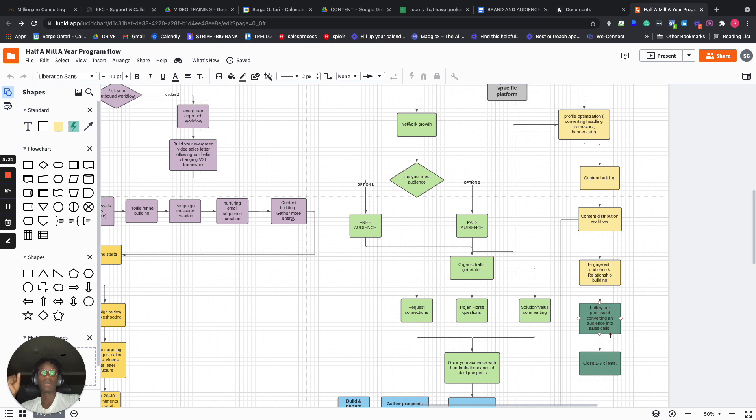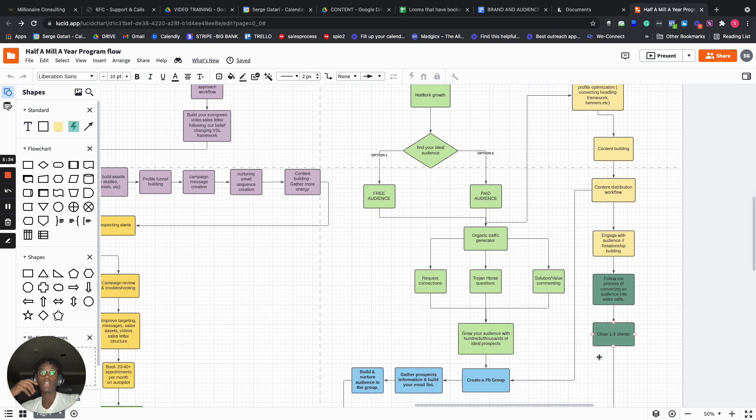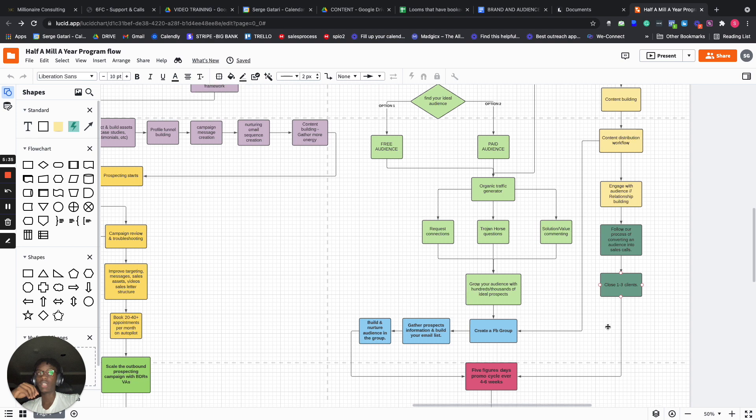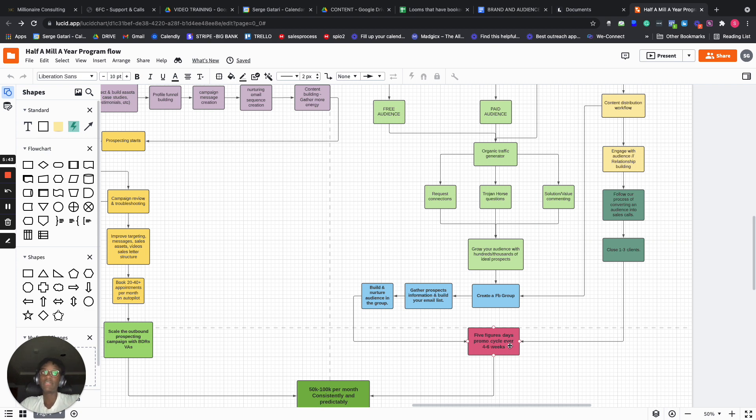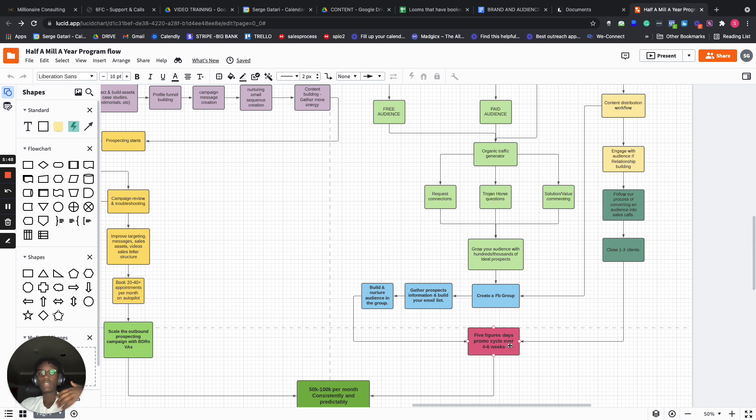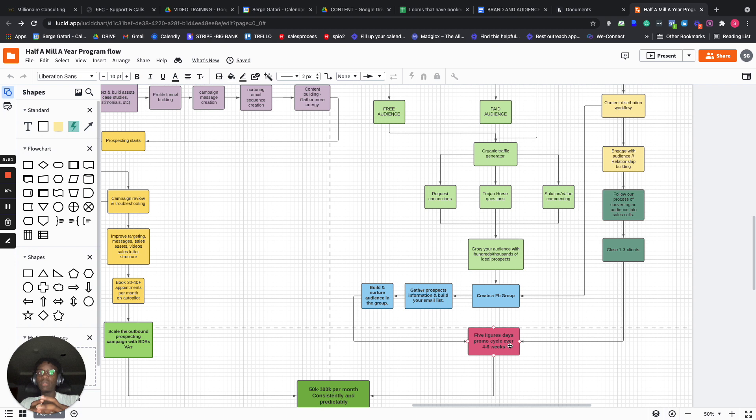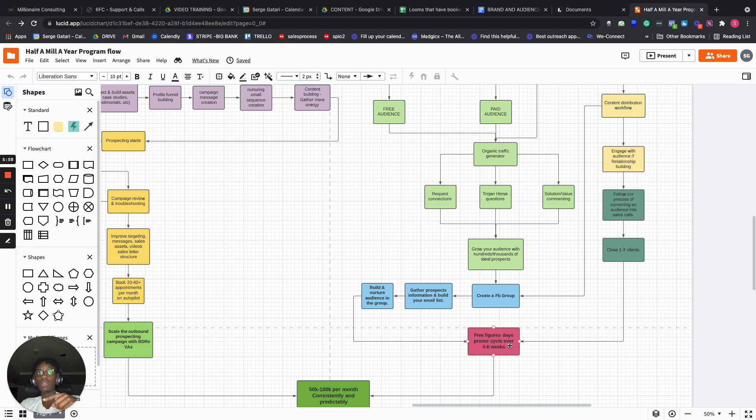And then follow our process of converting an audience into sales calls, close one to three clients. And then once you've proven that the audience wants your offers, then you can go into what we call the five figure days promo cycle every four to six weeks. Once you've actually built an audience, found a really good audience, you've been able to sell one or two people from that audience, then we go into launching promo cycles. These promo cycles happen every four weeks.